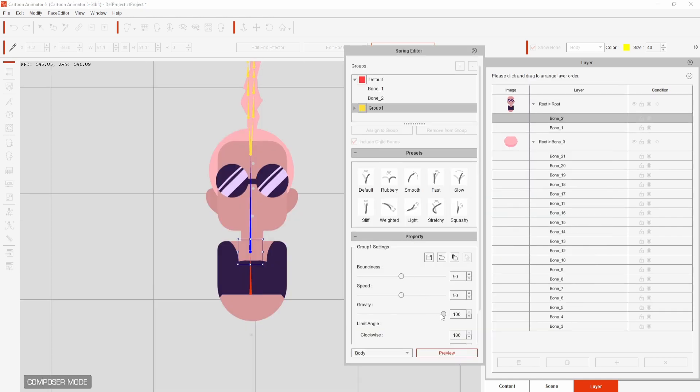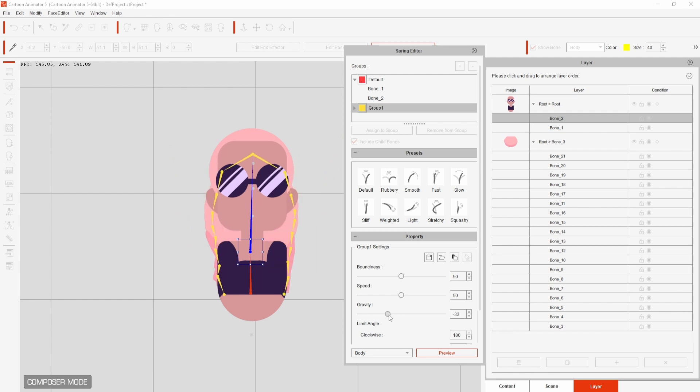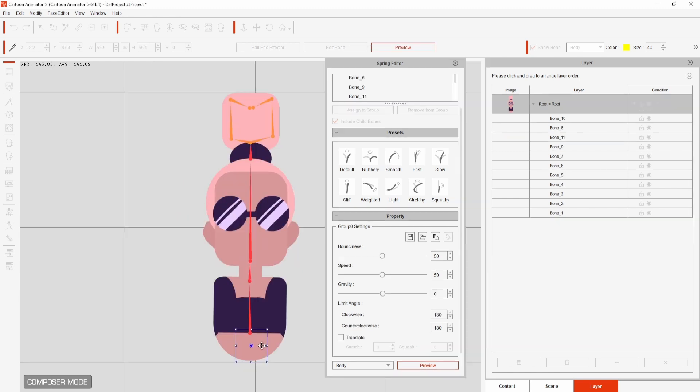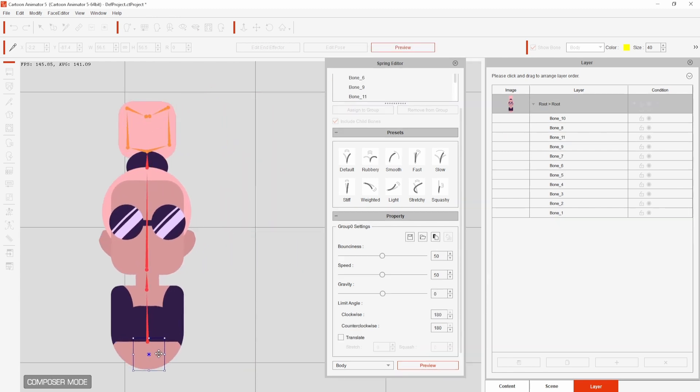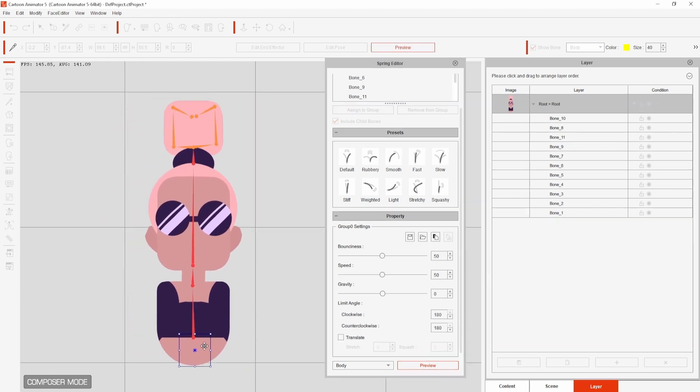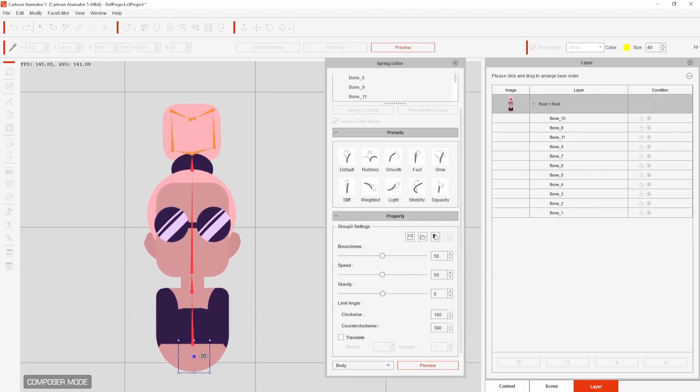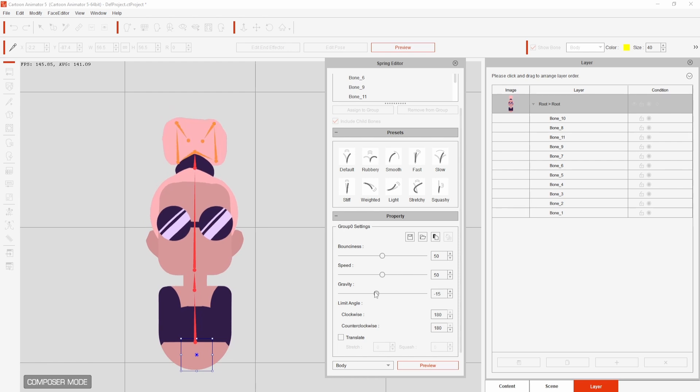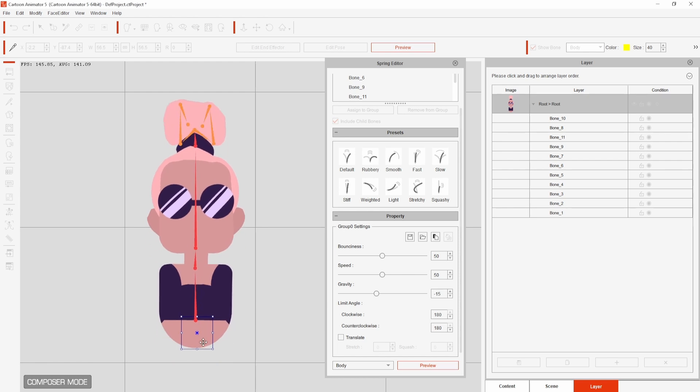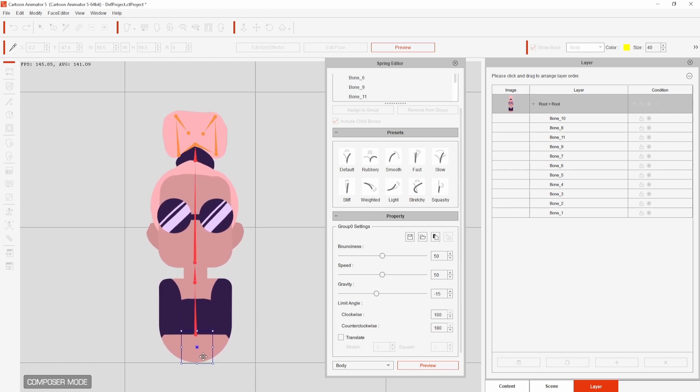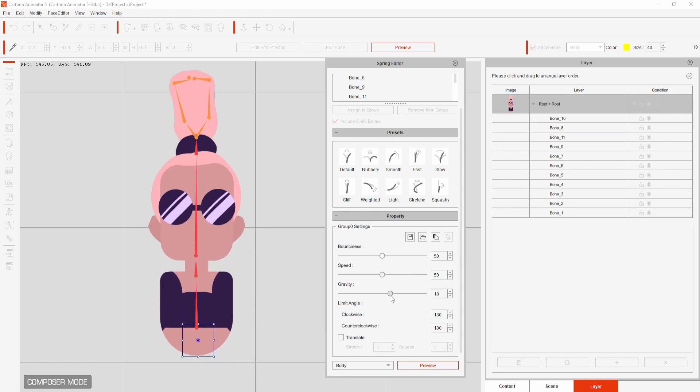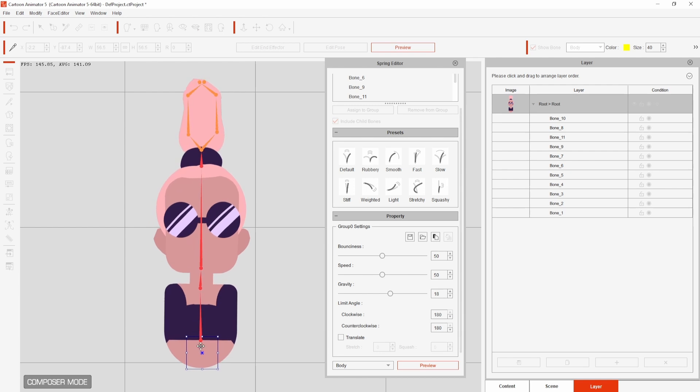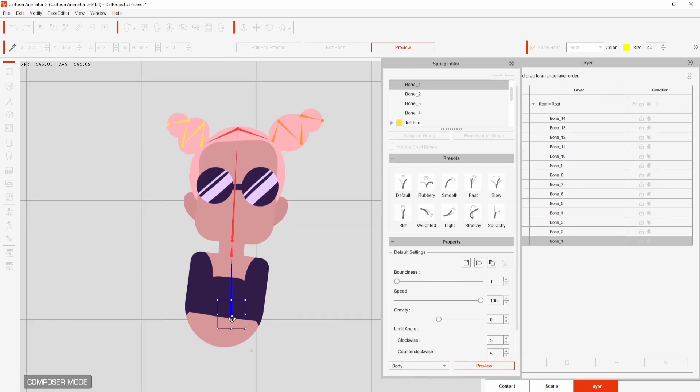Adjusting gravity will make the design heavier or lighter which is great for showing the weight of your character or prop. For this design I prefer this to be somewhere in the middle. Finally adjusting the limit angle can give you more control over the range of motion.